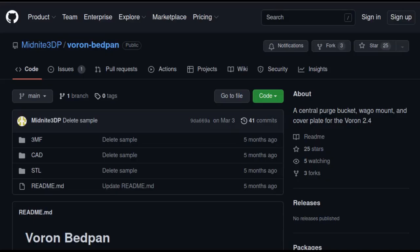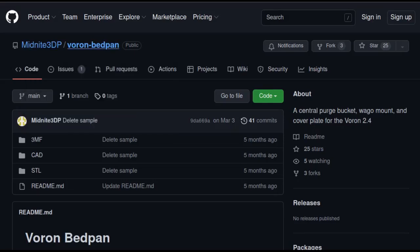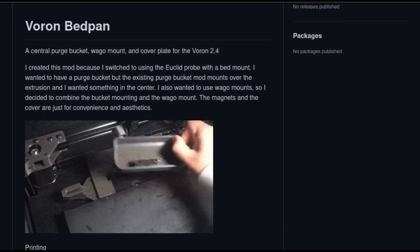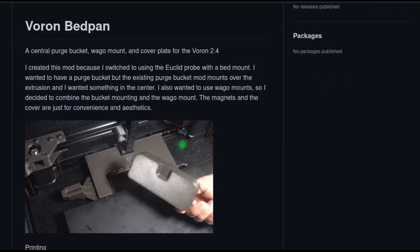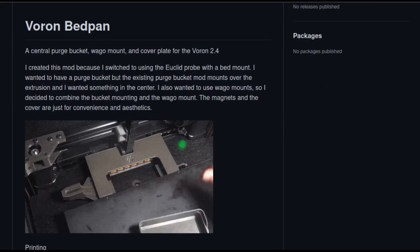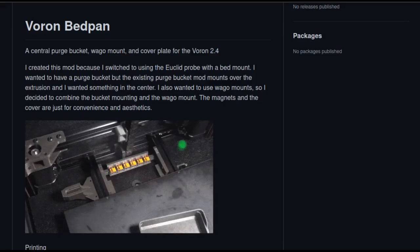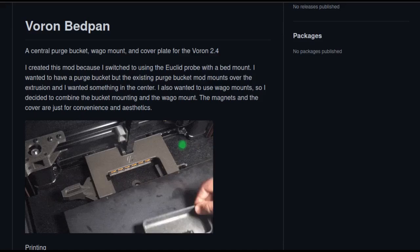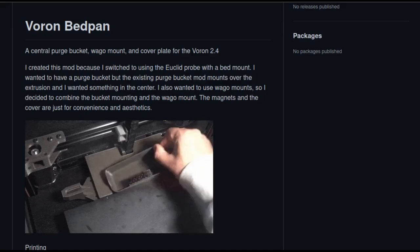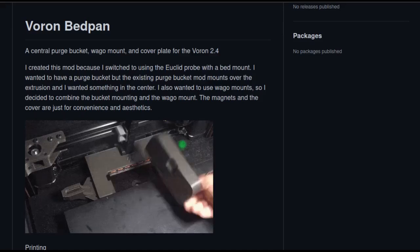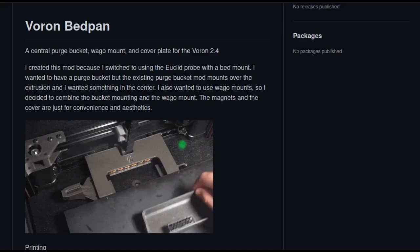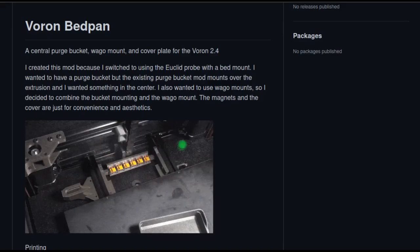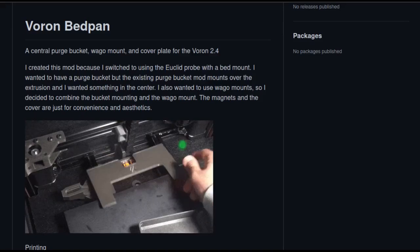The second option by Midnight 3DP is the bed pan. This is beautifully designed. I really like the way this looks. And as you can see here, it's designed to operate where my Euclid probe is mounted. On top of it, it has a bottom base plate that has WAGO mounts, which is awesome. I wish I would have known this before because this is how I would have attached all the wiring from my bed plate to the printer.